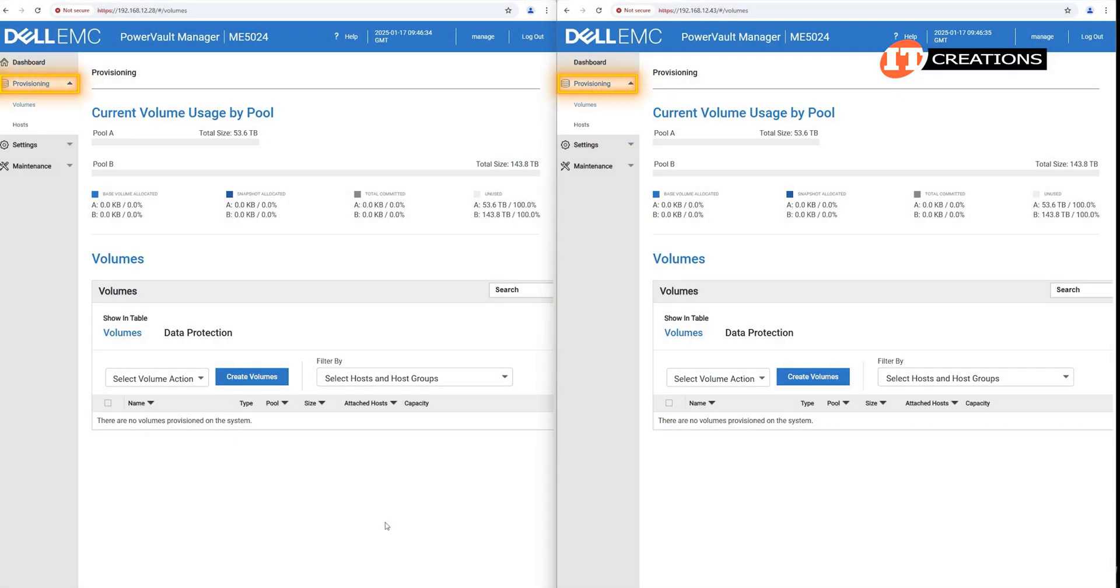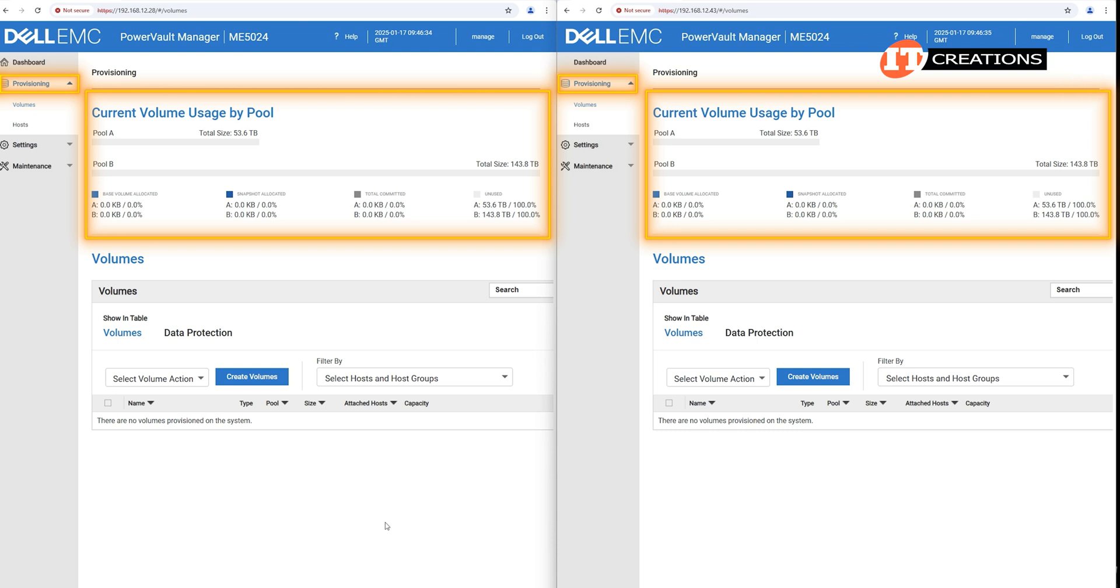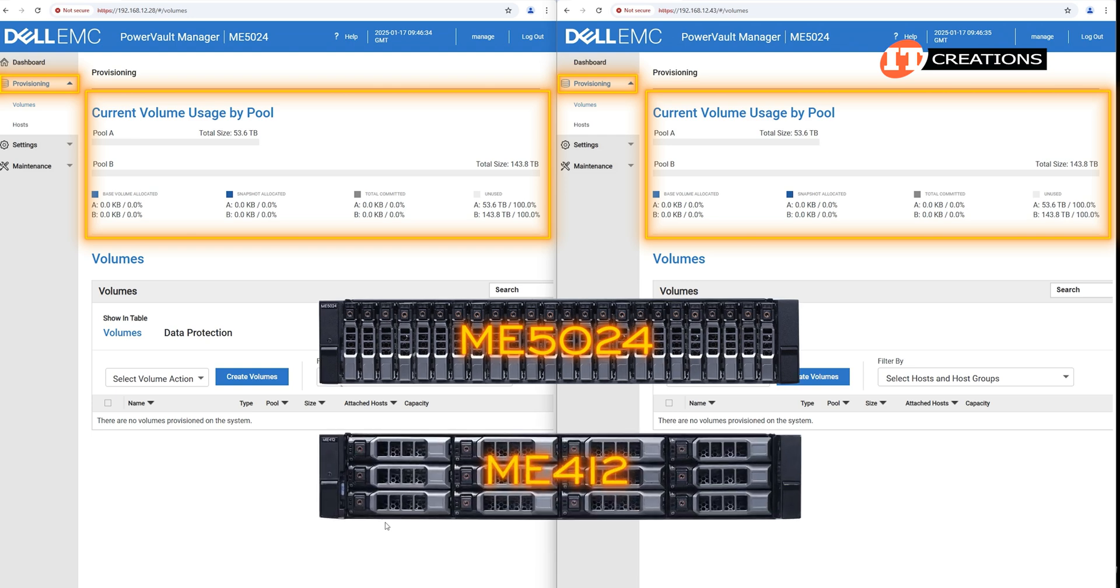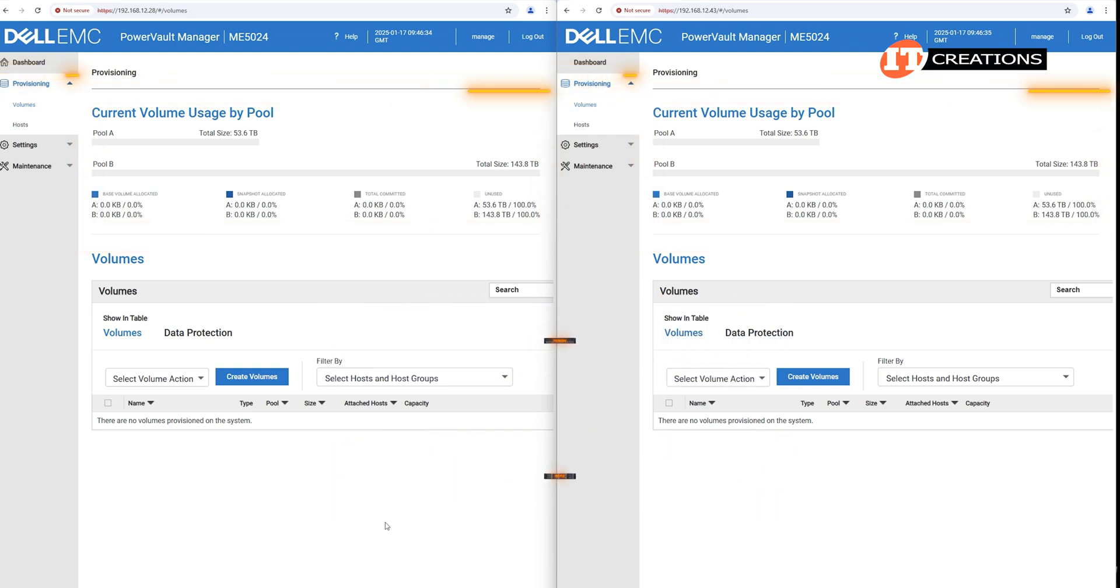Under provisioning is where you can see the storage volumes for use by connecting host systems that will be utilizing the storage array, which again includes the ME5024 and the ME412.